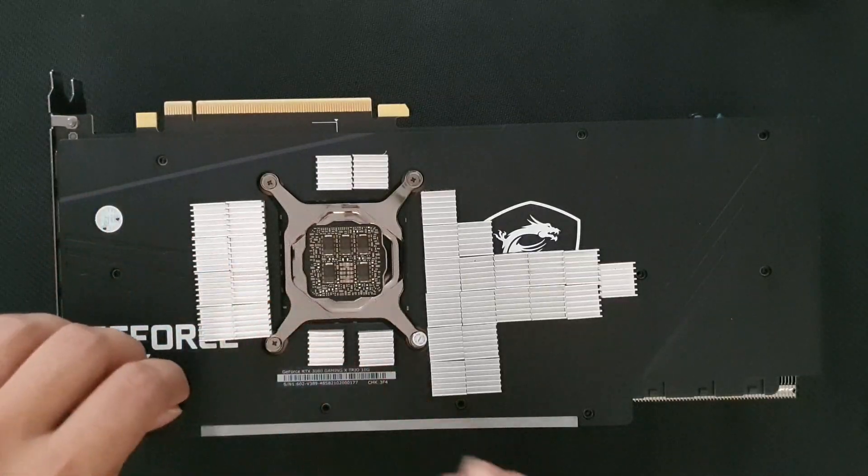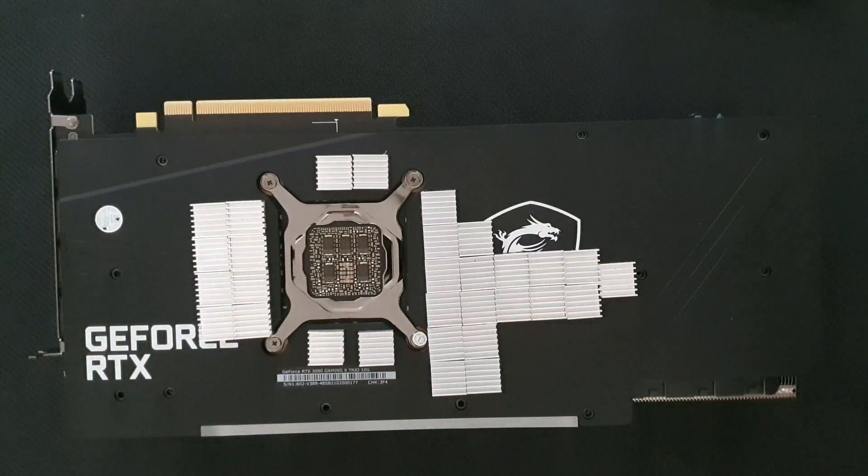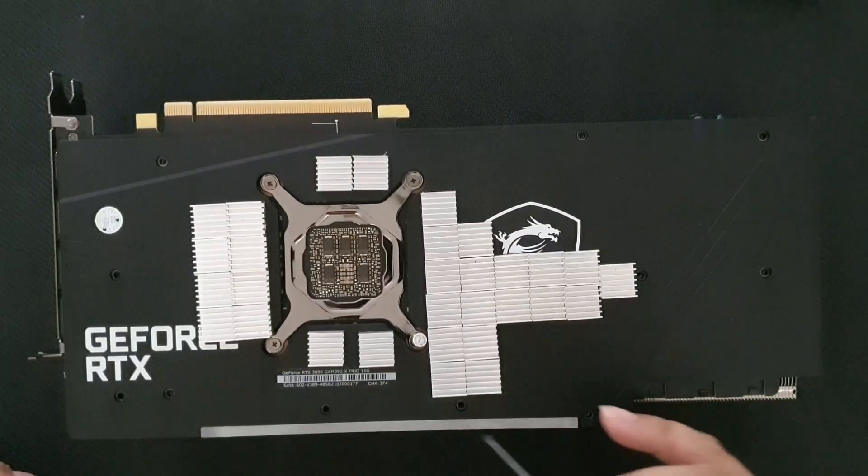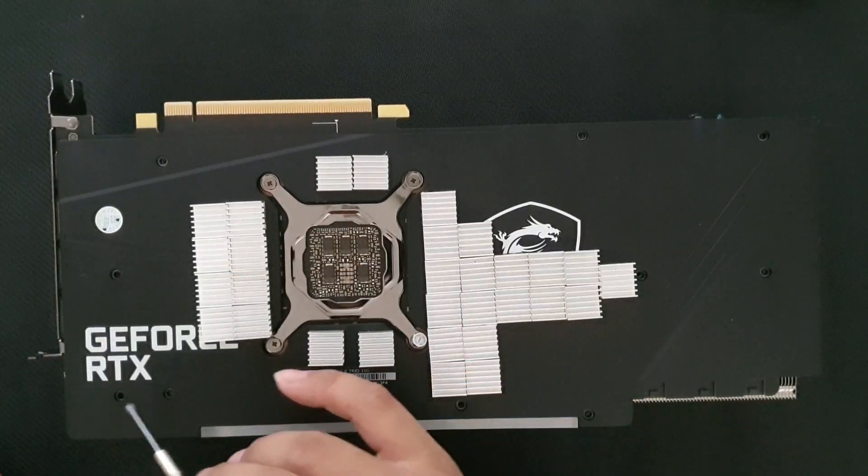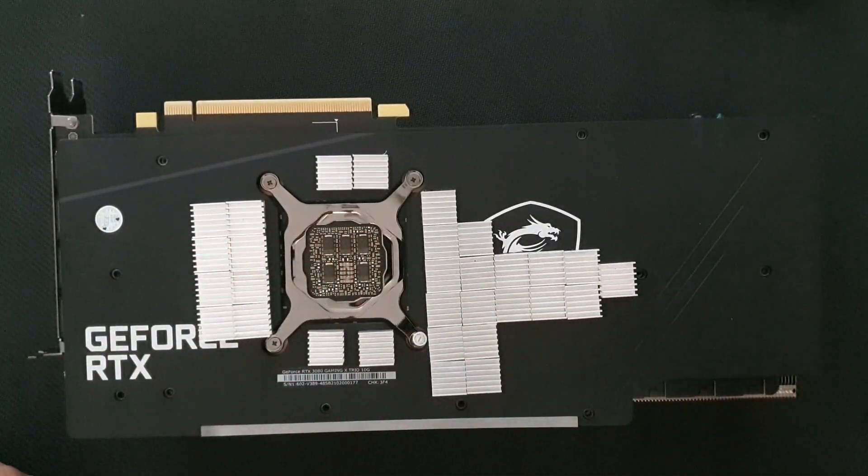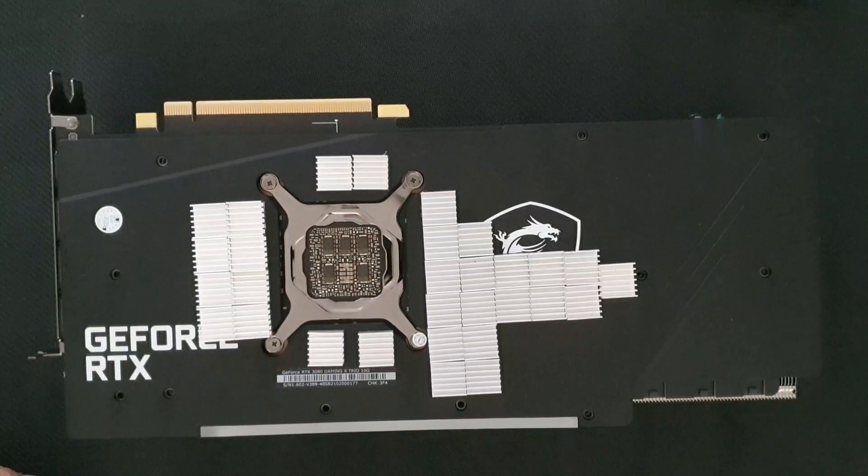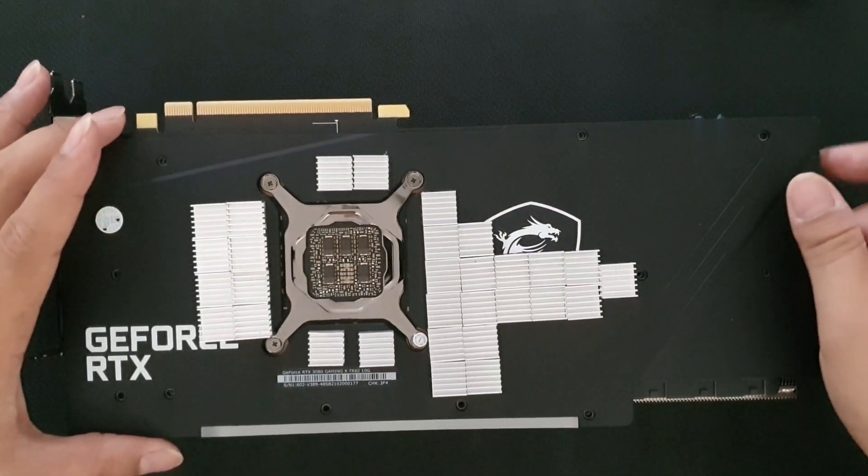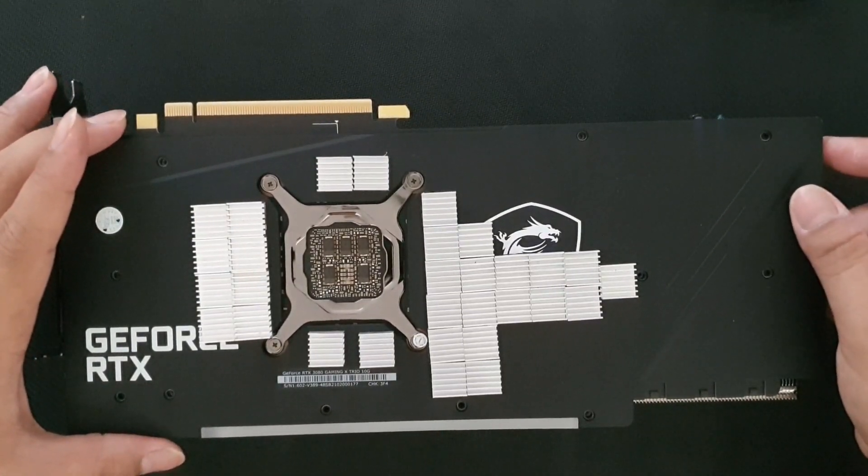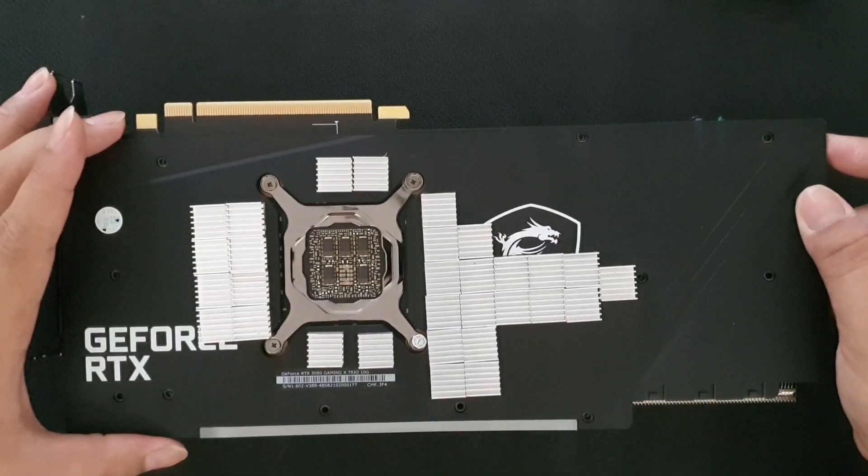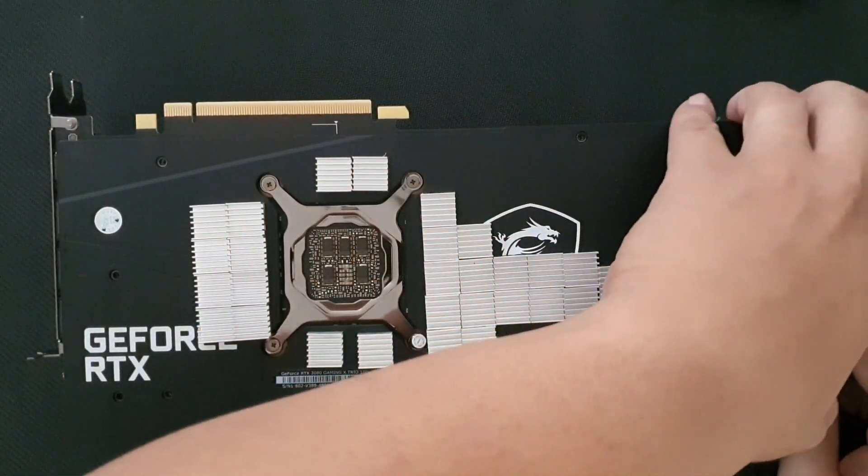Okay, so we took out 11 screws all in all. Now just gently open it.